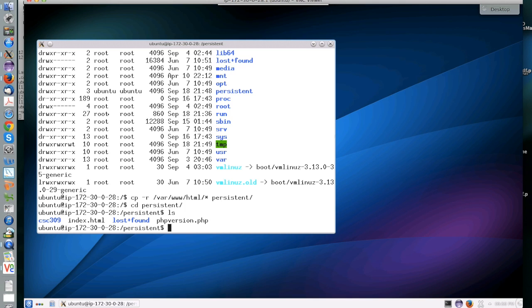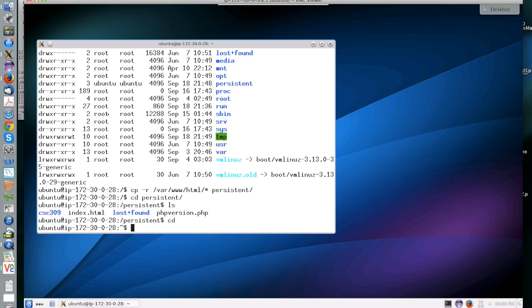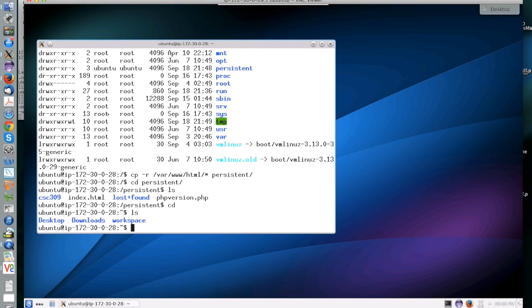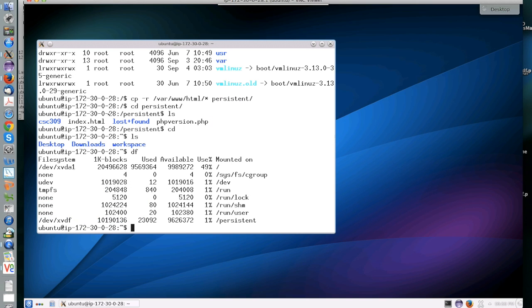When you want to remove the device because you're going to destroy the instance, for example, what you should do is properly unmount it to make sure that all data is consistently stored in the device using the unmount command.